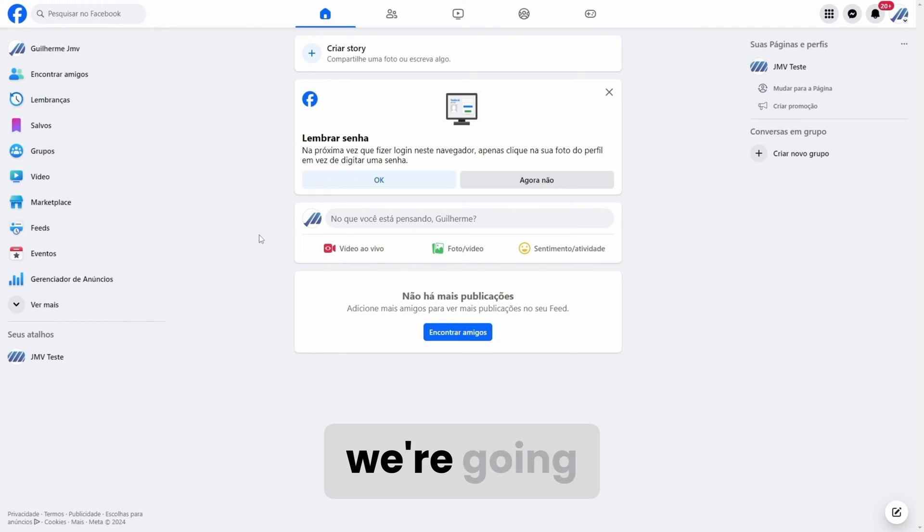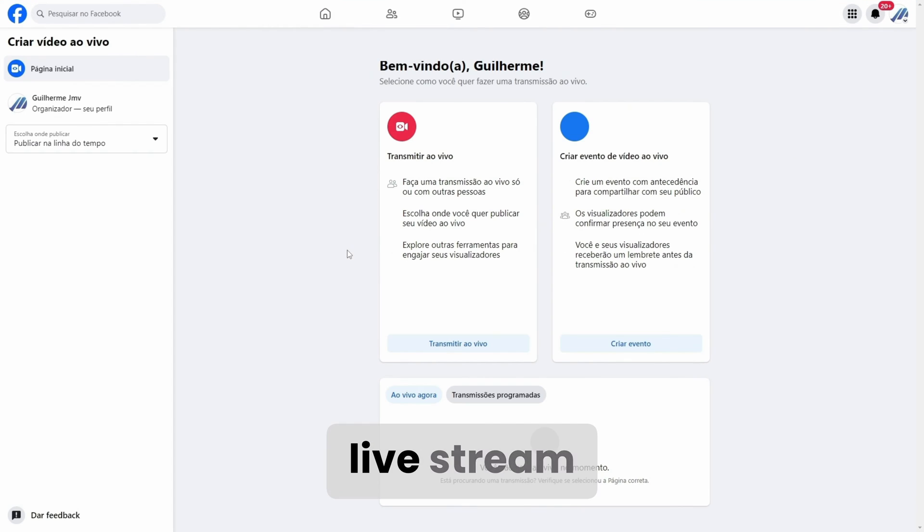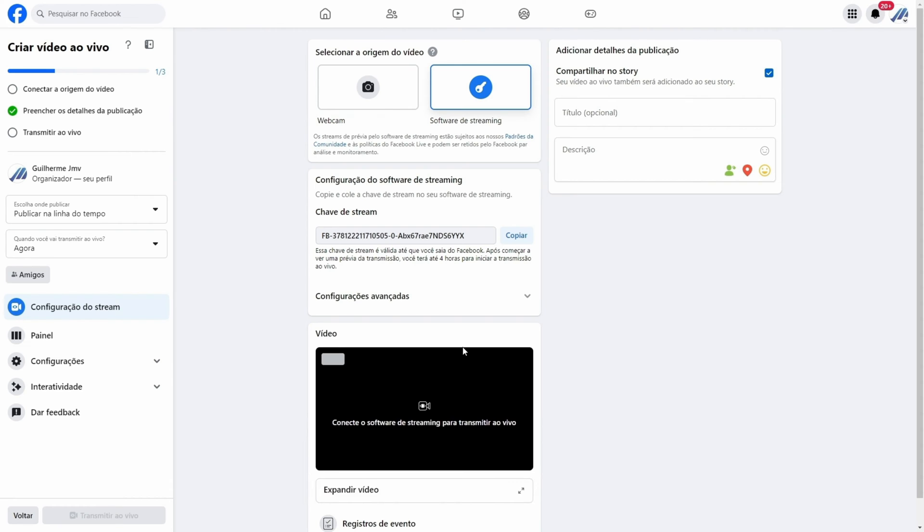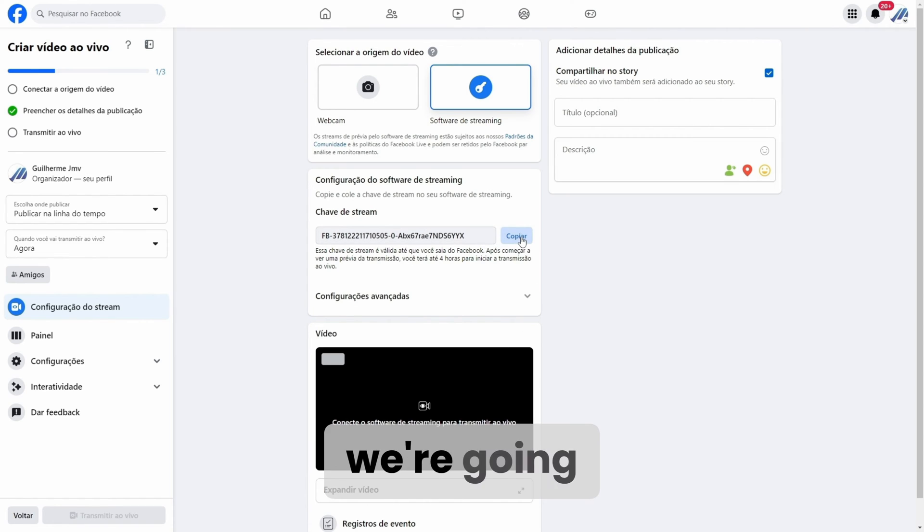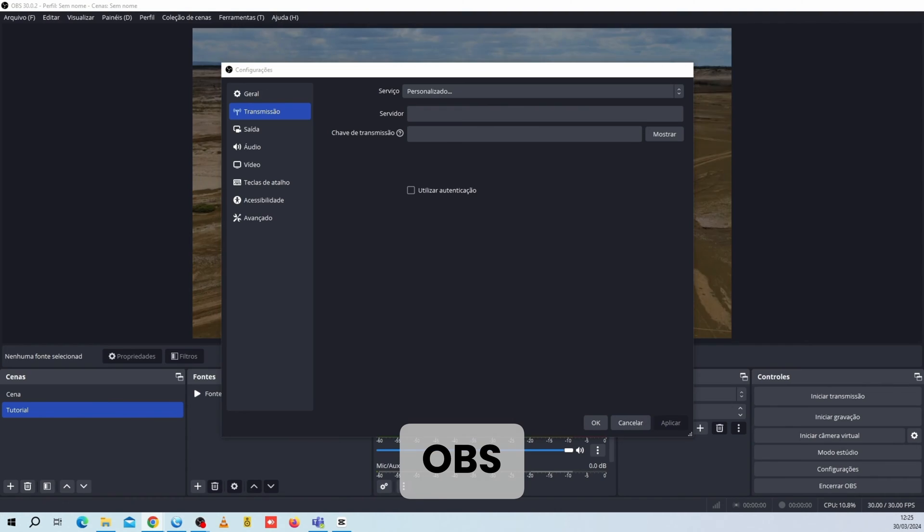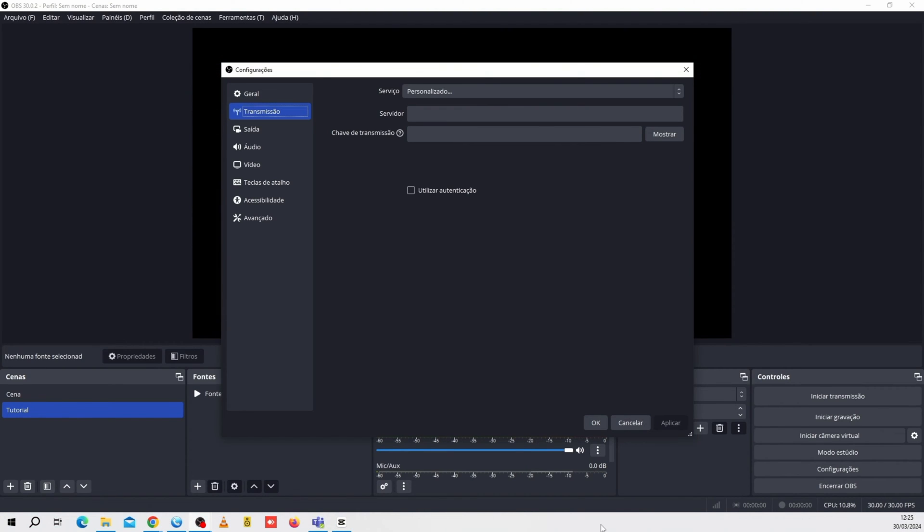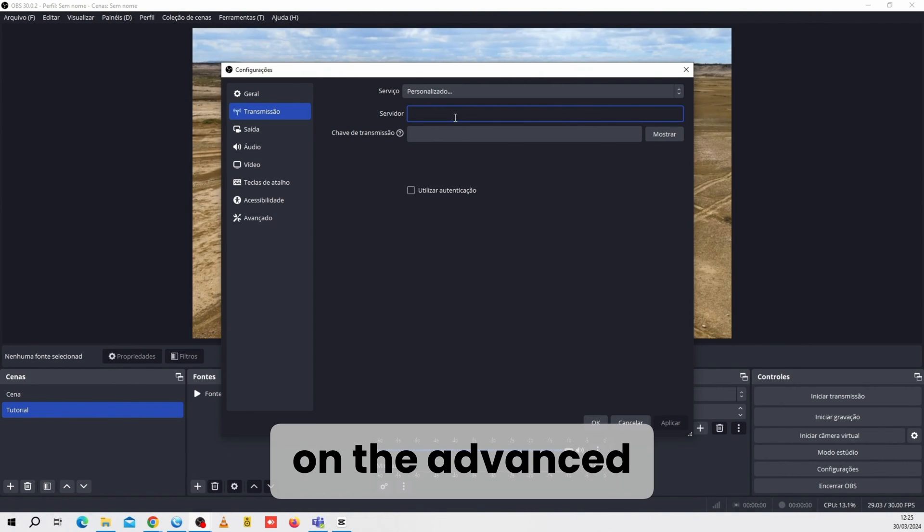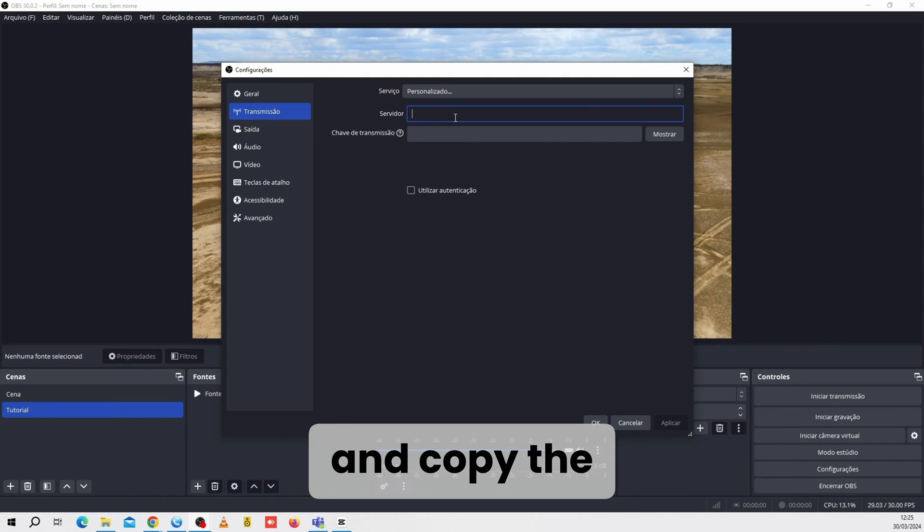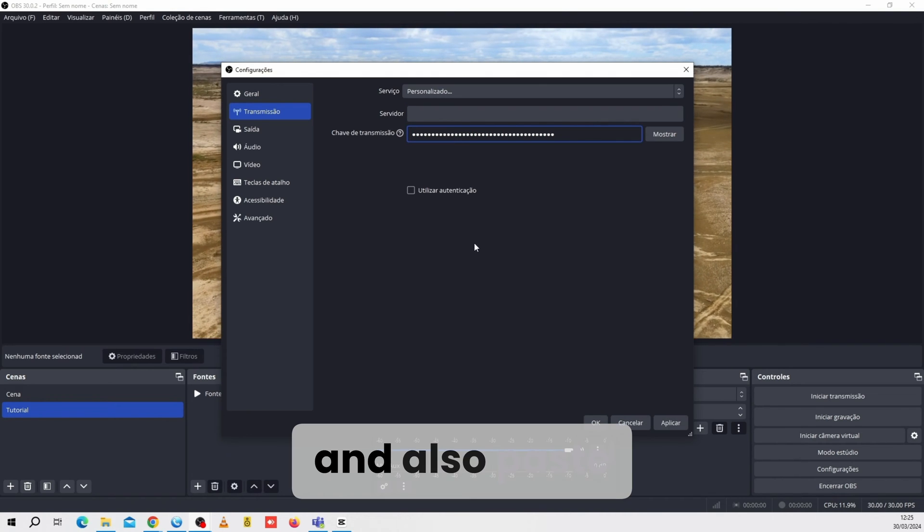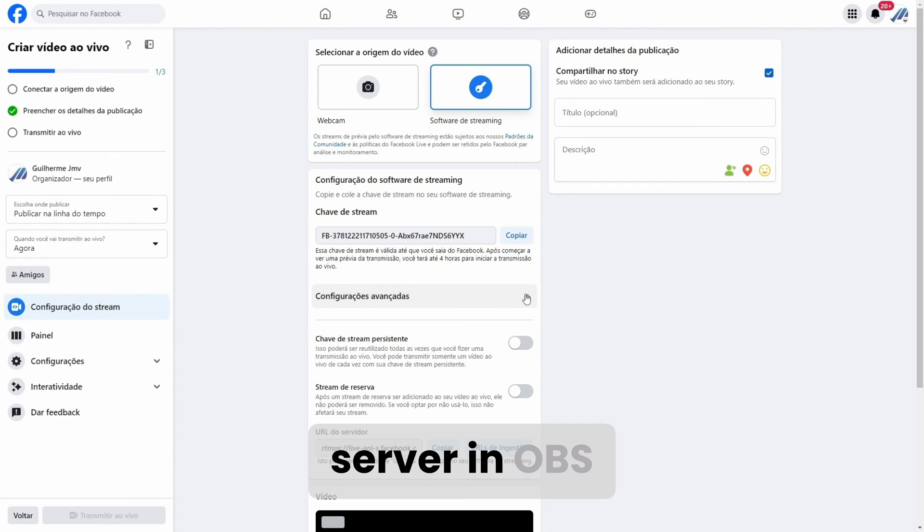On Facebook, we're going to go to the Live Video option and then the Live Stream option. In the Streaming Software Configuration option, we're going to take the Stream key and paste it into Stream key in OBS. Now let's click on the Advanced Settings option and copy the server URL and also paste it into the server in OBS.